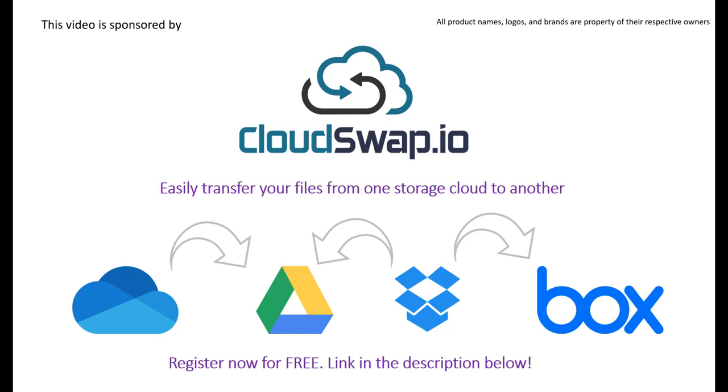You need to select the folders and files that you wish to transfer and then choose the destination where you want them to be copied. And that's it. You simply click start and then your files will be copied to the new cloud provider. For more information, please check the link in the description below and register for free and start migrating or transferring your files.